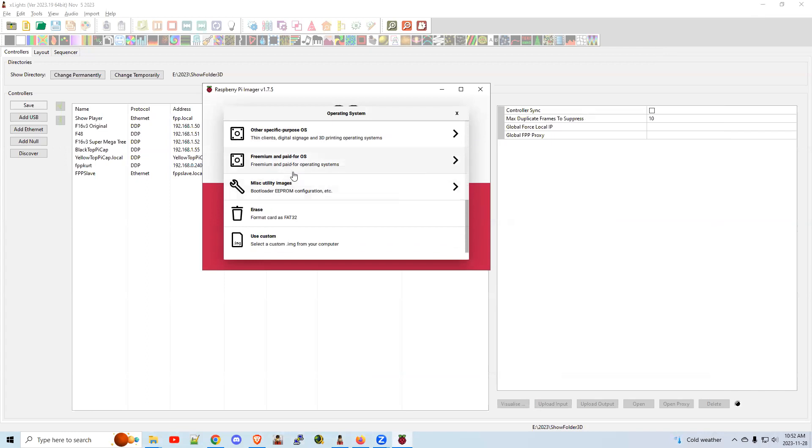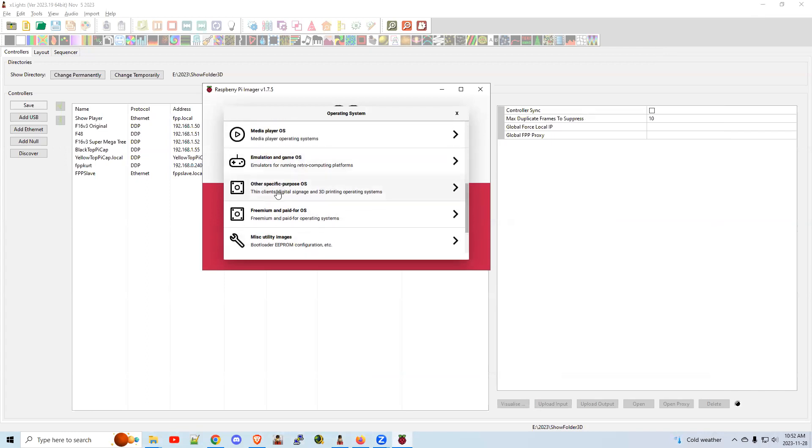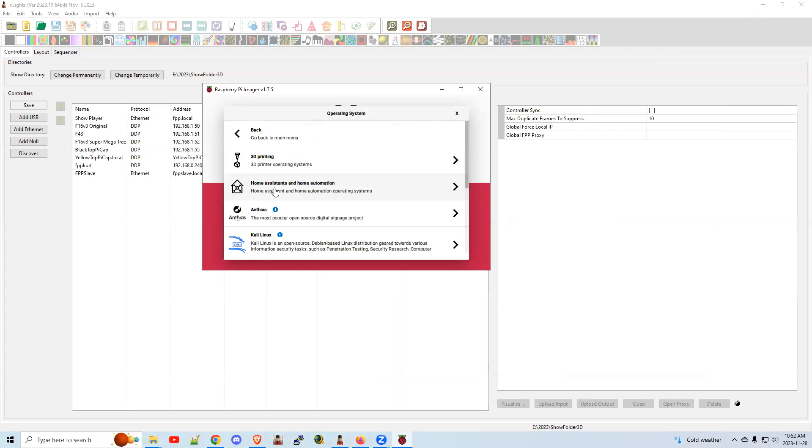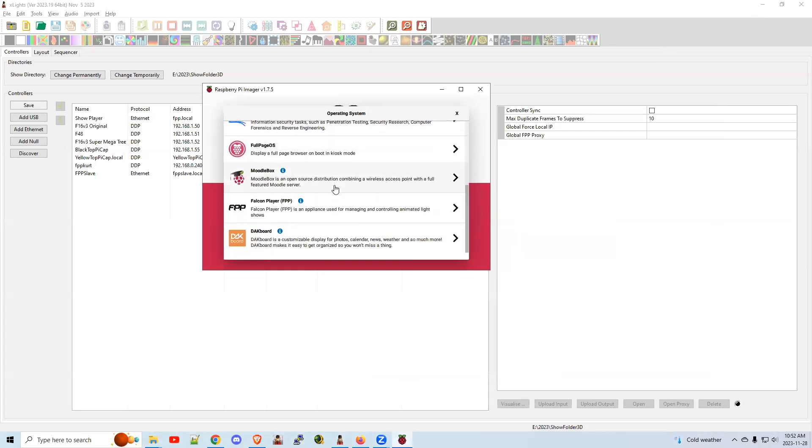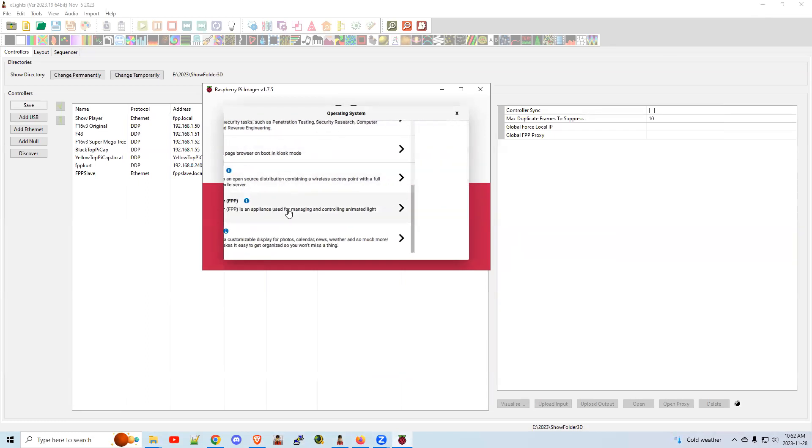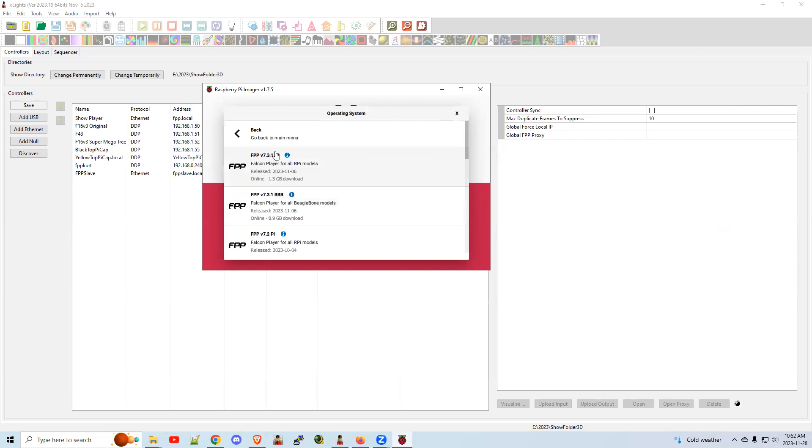You want other specific purpose OS. No longer do you need to go to GitHub and download the image or whatever else. It's all done through Raspberry Pi Imager. Click on that. Falcon Pi Player there. Click on that.